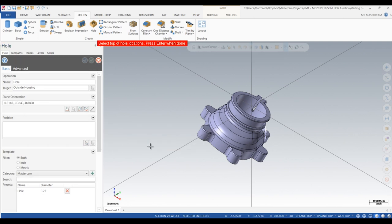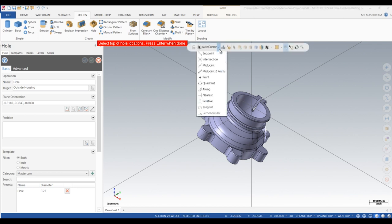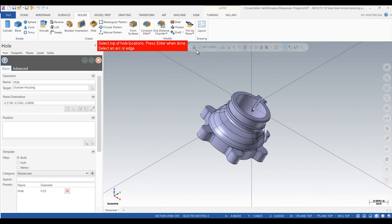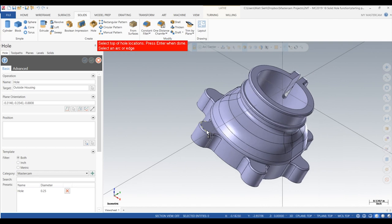Next, we can use our auto cursor options to select the arc center and turn on the locking option so we can go around and select all of our solid edges.